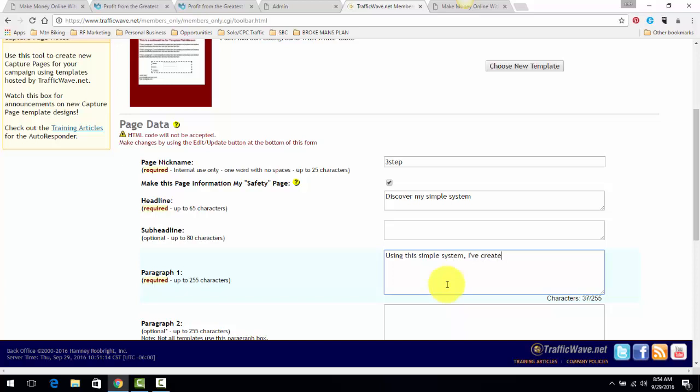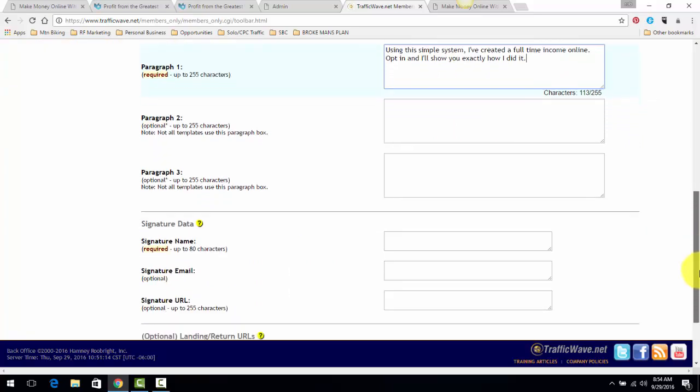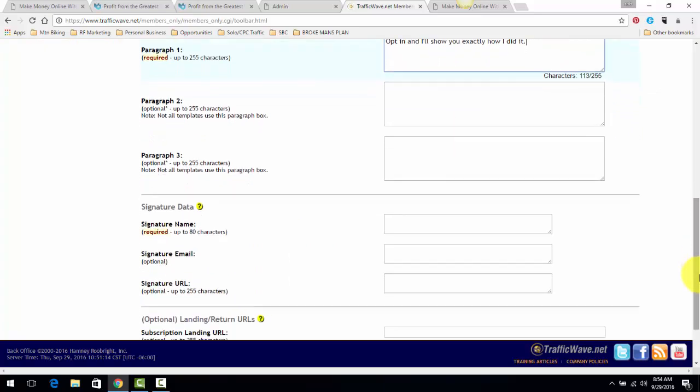Then down here: Using this simple system I've created... you can just write a little text down here. Using a simple system I've created full-time income online, opt in and I'll show you exactly how I did it. I mean, just simple, straightforward. You don't have to lie, just simple to the point.